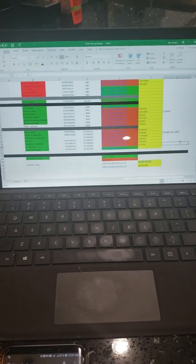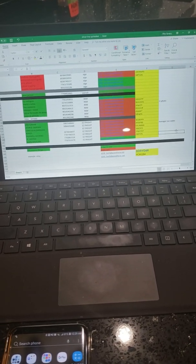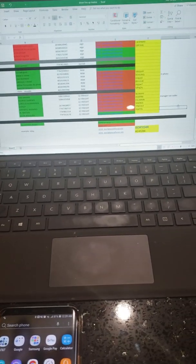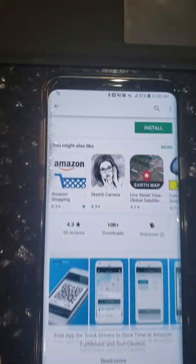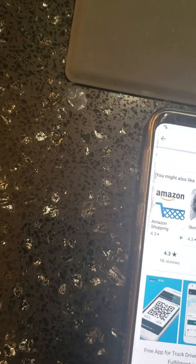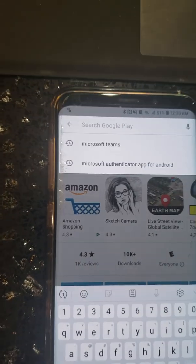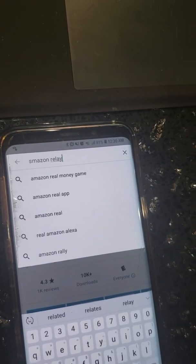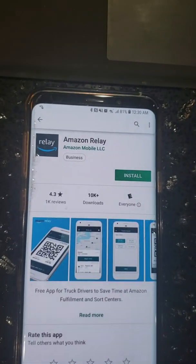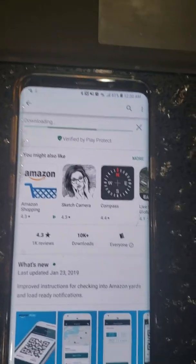Today we will be downloading the Amazon Relay app, creating an account, adding a carrier, and adding a vehicle. Grab your phone, go to the App Store or Play Store, look for Amazon Relay, go to the search bar, write Amazon Relay, find it, and install it — it is free.